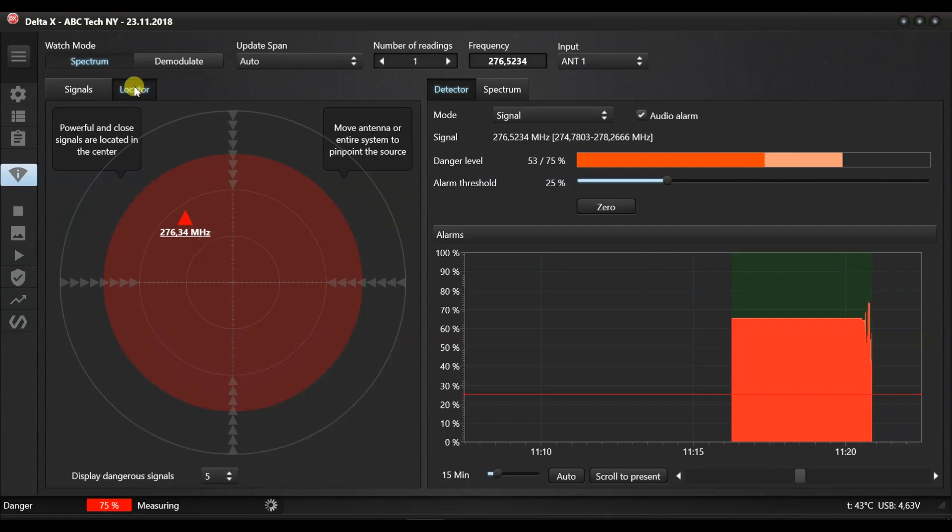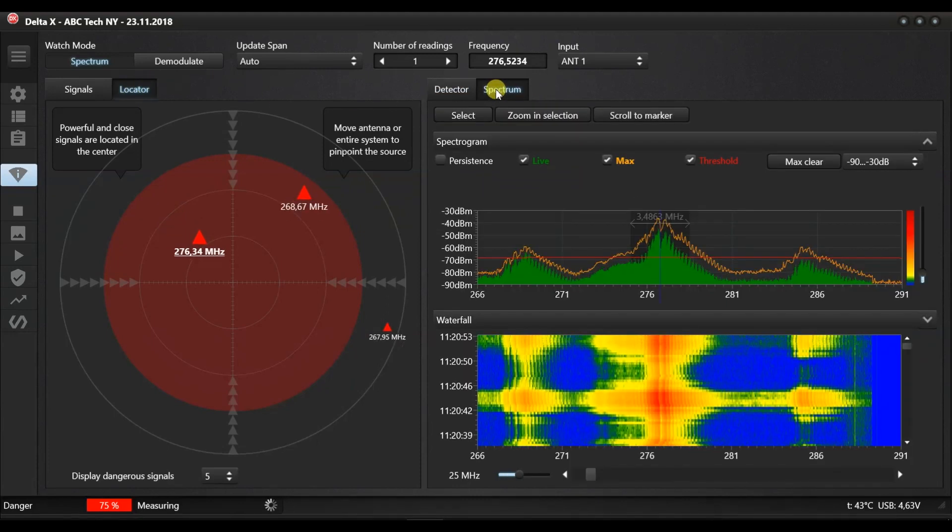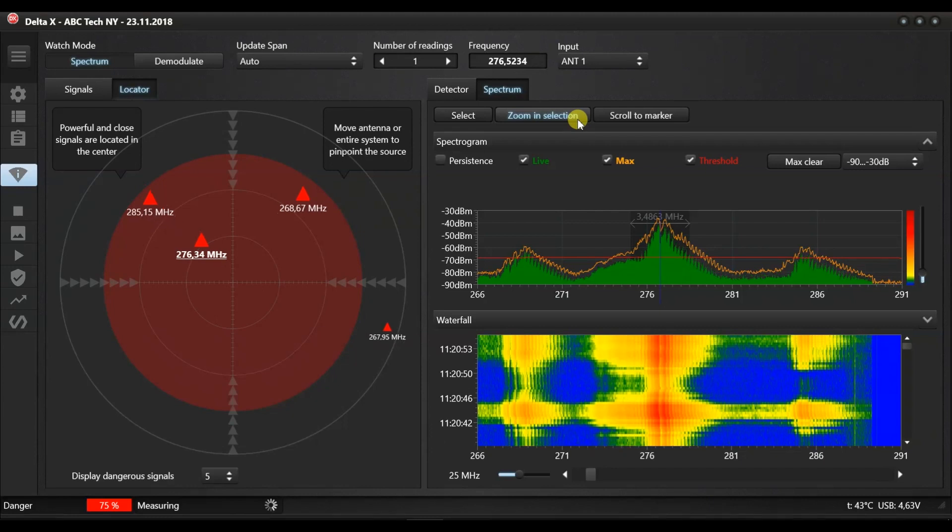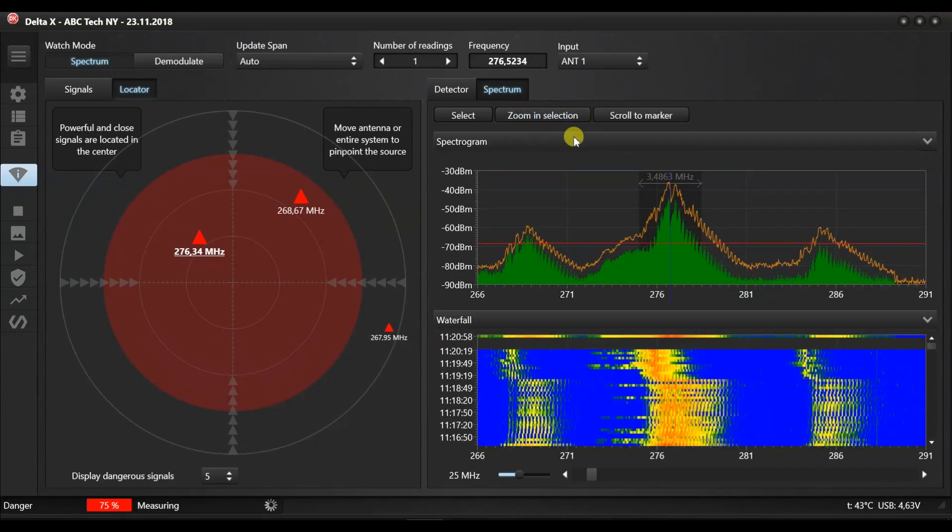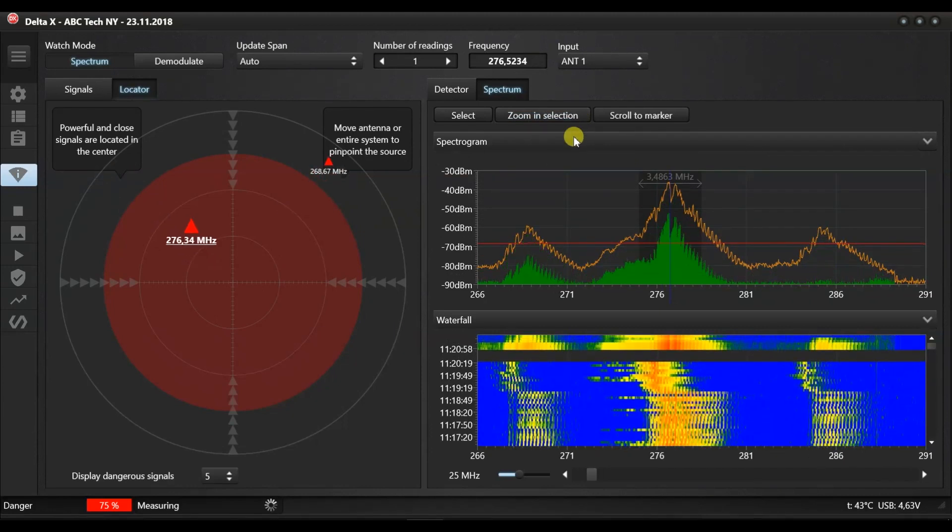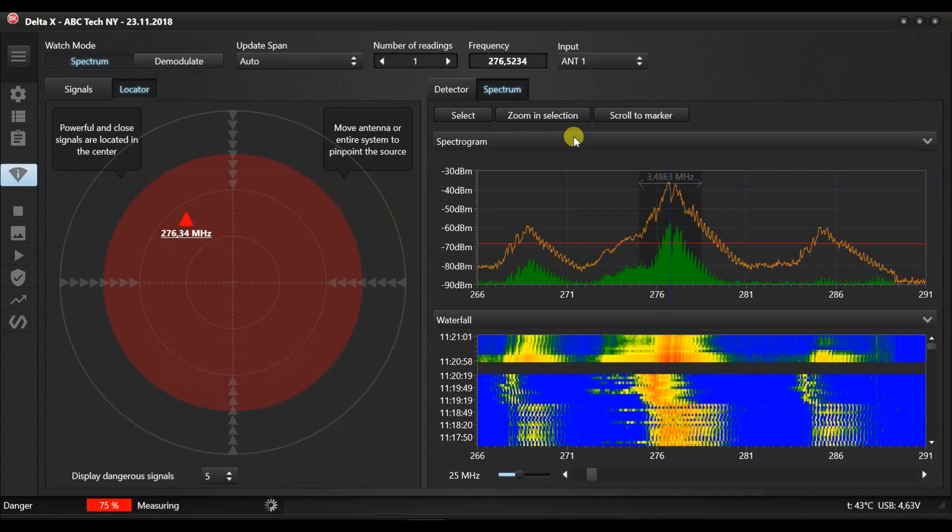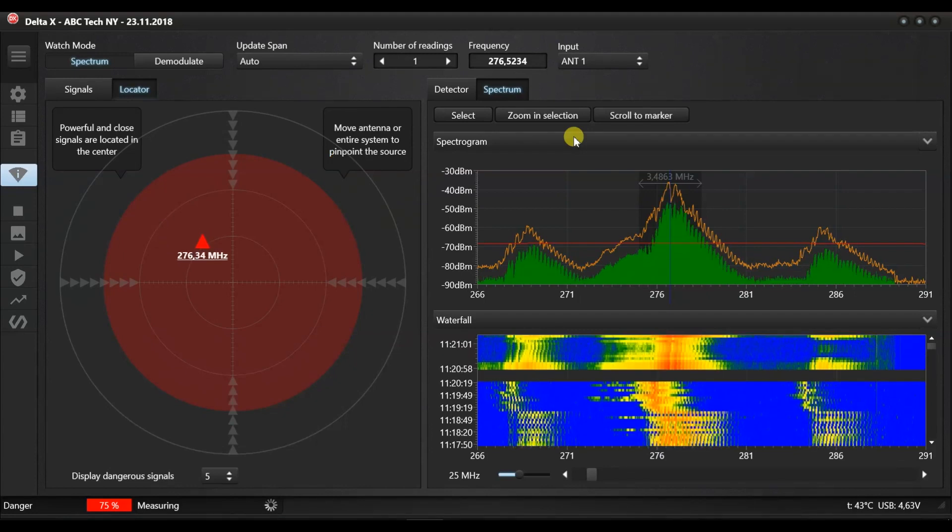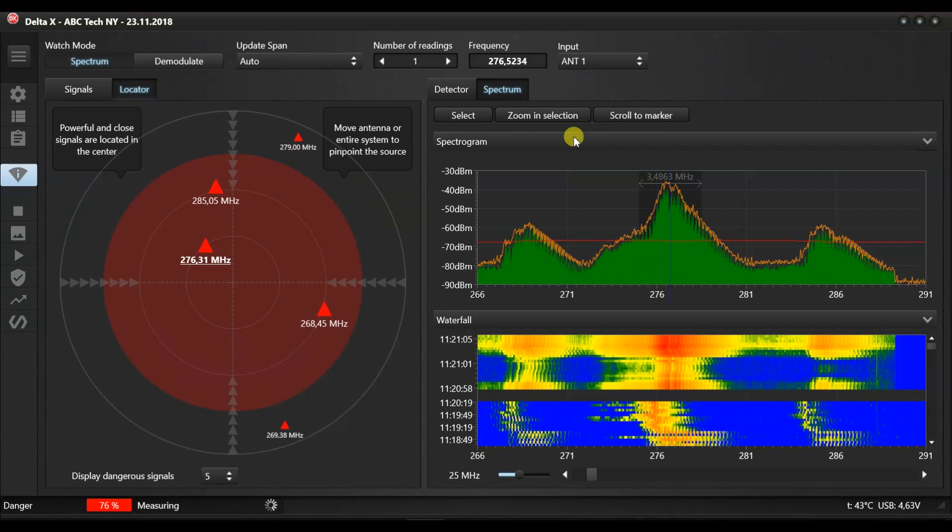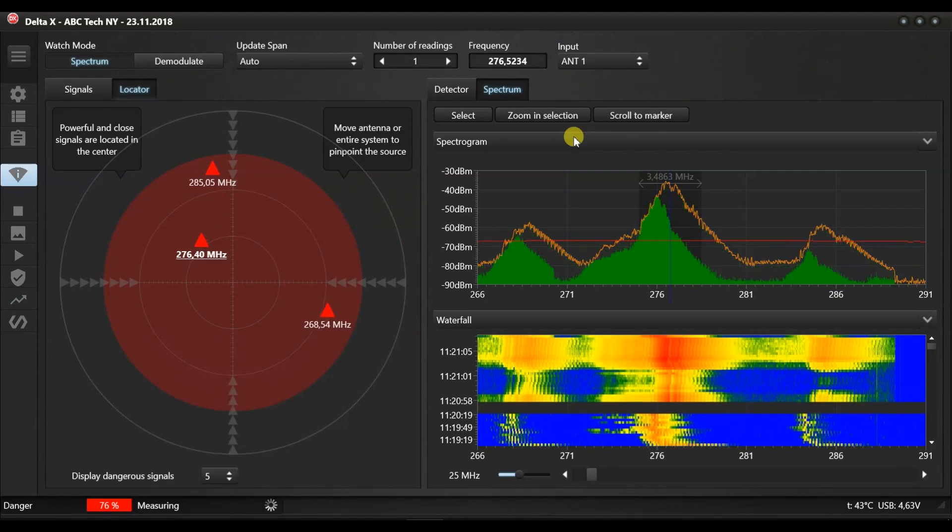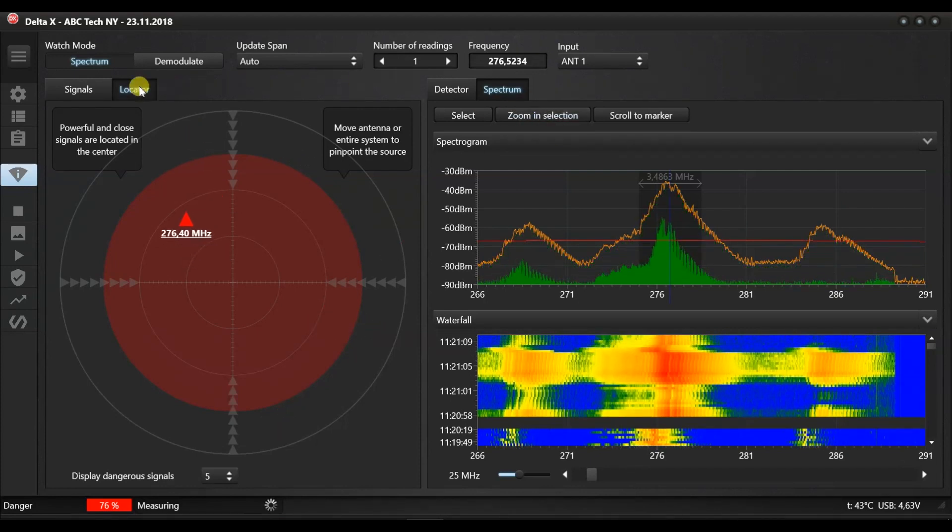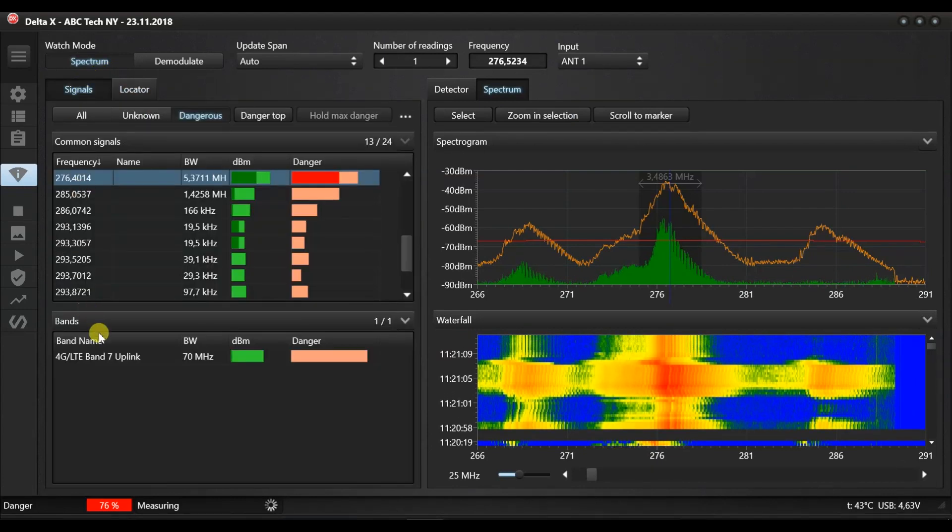Please note that 100% danger can only be reached by the strong wideband transmitters like Wi-Fi, 3G or LTE. Simpler VHF or UHF radio bugs will create less of a level of danger, typically between 50% and 80%. Correspondingly, their position on the circle might not be in the center.